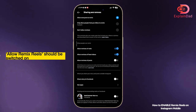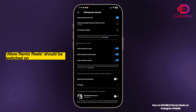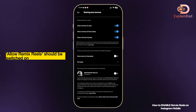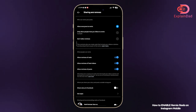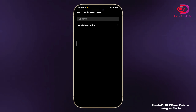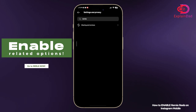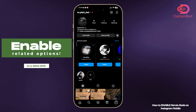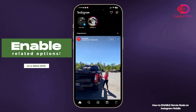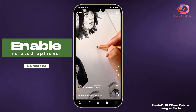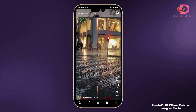Then just tap on Enable Remix Rails. You can enable other settings as well, but for this instance we're just going to focus on the remixes itself.